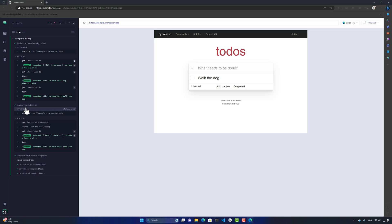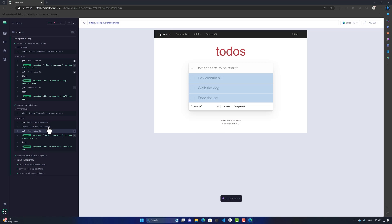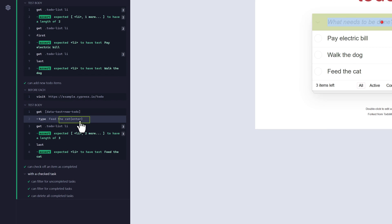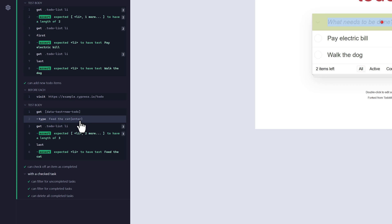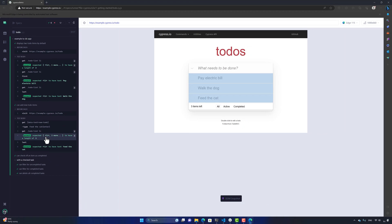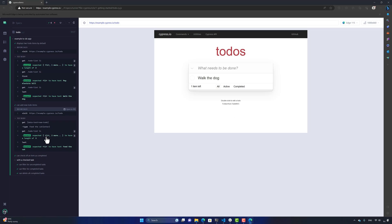There's another test called 'can add new to-do items'. This test visits the same example.cypress.io/todo page, enters 'feed the cat', and hits the Enter key — shown by the enter in curly braces. It then asserts that the items list has a length of three, confirming that the new item was successfully added.